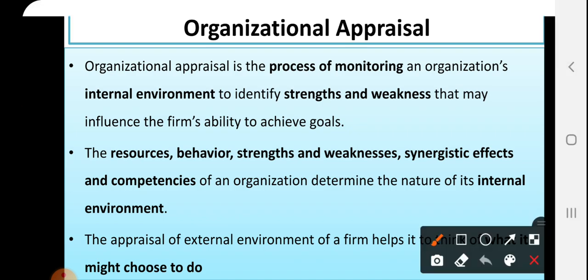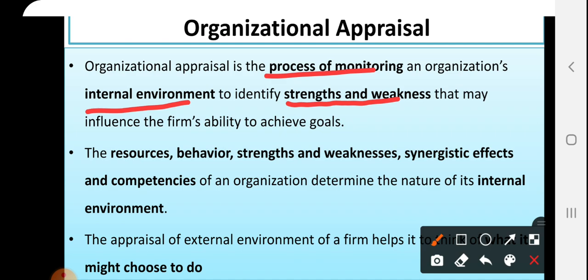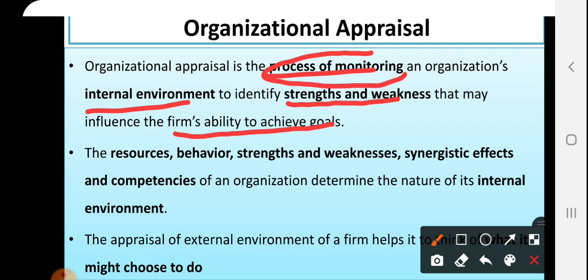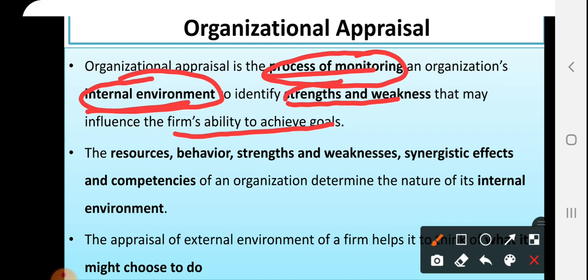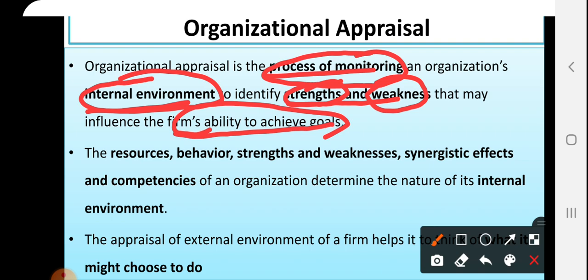Organizational appraisal is the process of monitoring an organization's internal environment to identify the strengths and weaknesses that may influence the firm's ability to achieve its goals. It is one kind of process for monitoring or evaluating the internal environment of an organization for the purpose of finding strengths and weaknesses, companies' capacities and companies' limitations which may affect the ability of achieving the organizational objectives and goals.